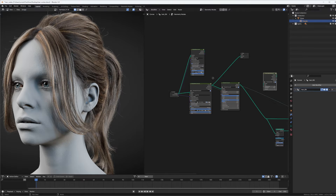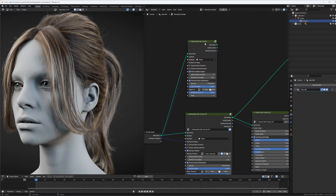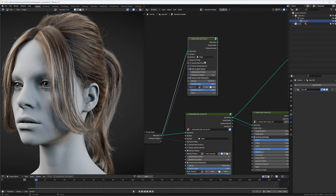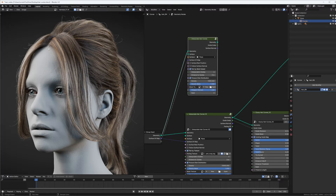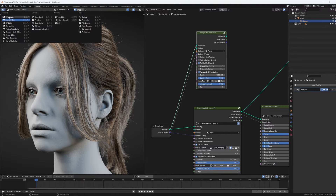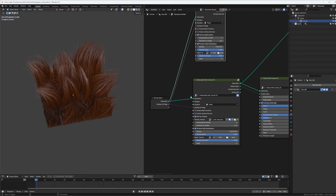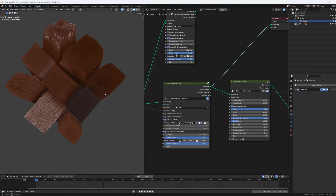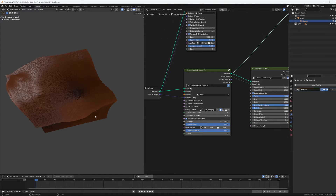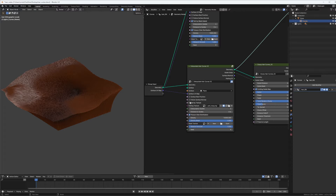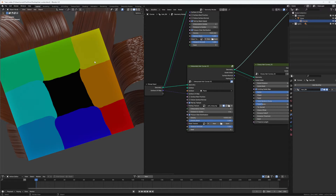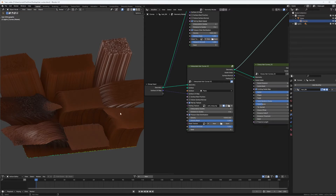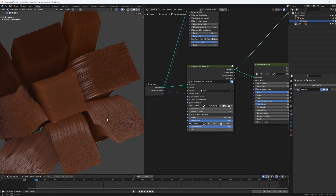So, how the default Interpolate Hair Curves node works: it does the parting by mesh island. But since I usually grow my hair from my final geometry, I don't really want to have to cut this into pieces, so I want to use textures instead. Here we have the hair being interpolated — this is how it would be by default — and 'Part by Texture' uses a parting texture to give each hair or each section of hair an ID where the parting should happen.